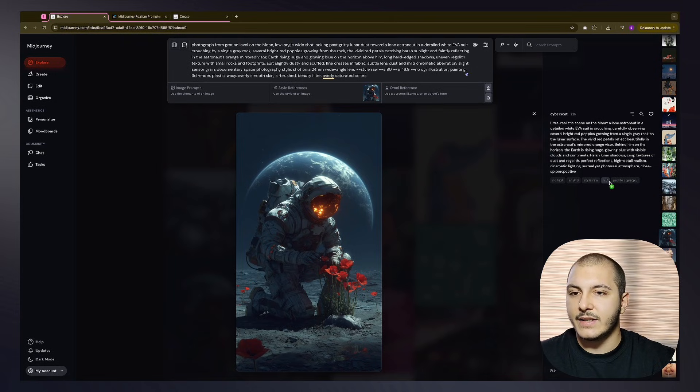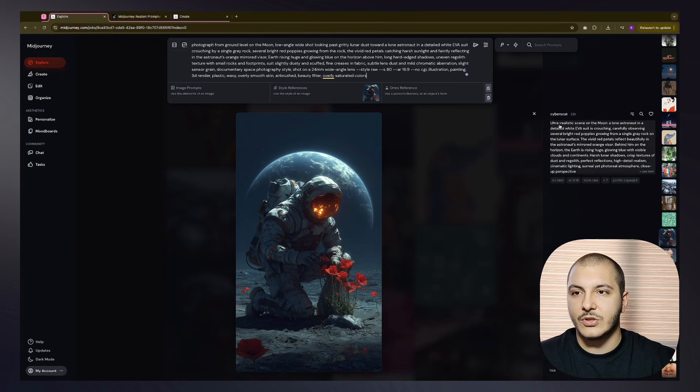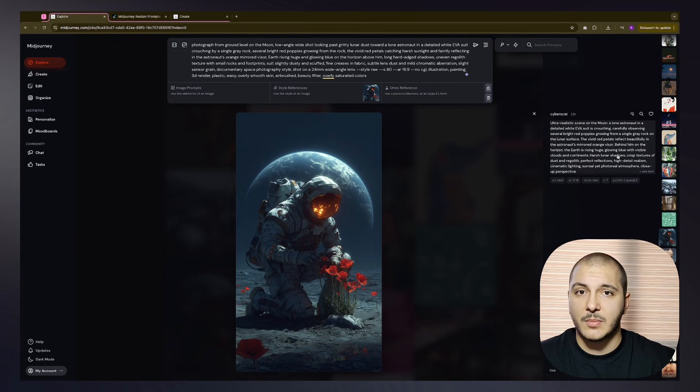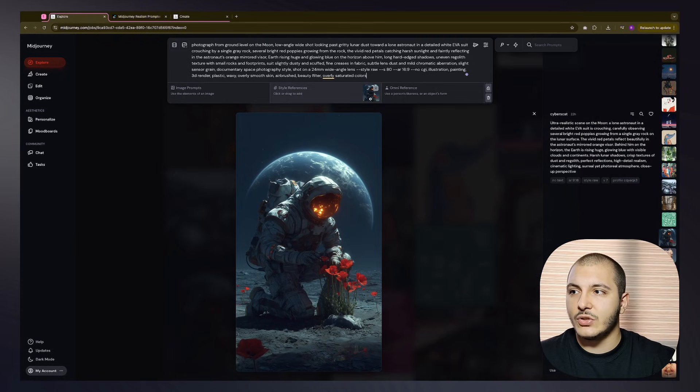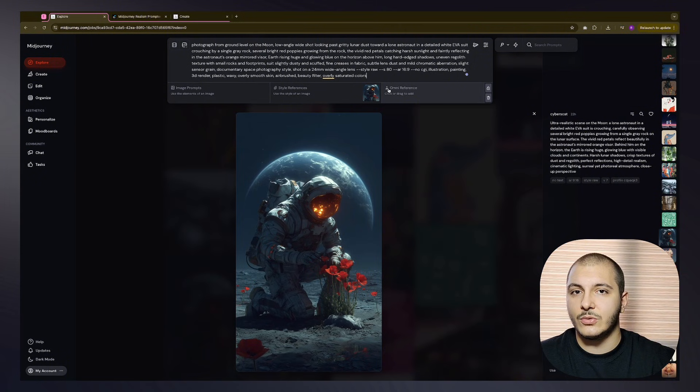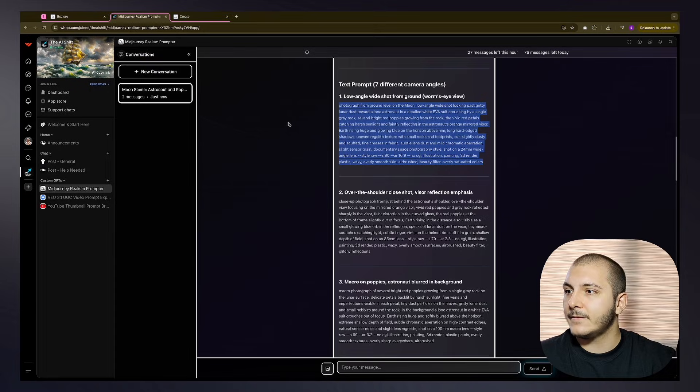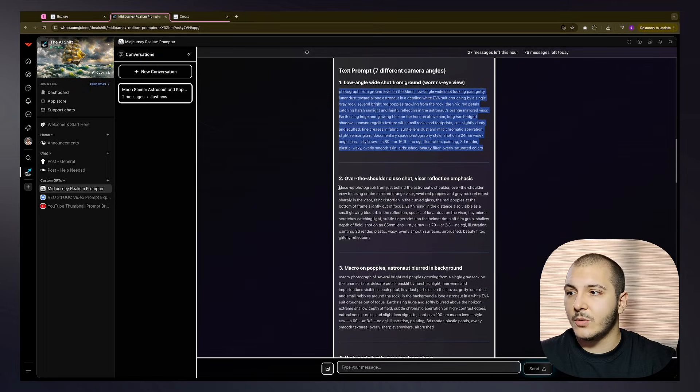This image already has a personalization profile inside, which is the creator's personalization probably. This image on its own should be enough stylization to carry the results into a good one.